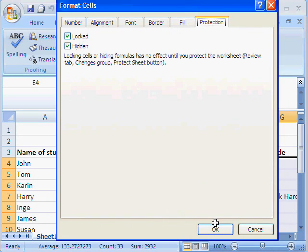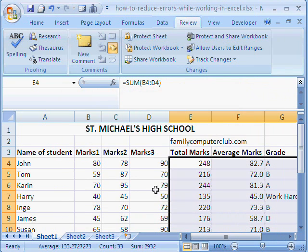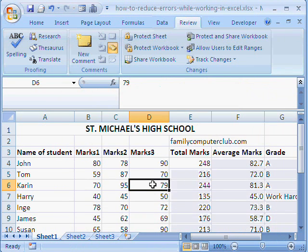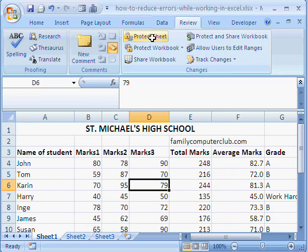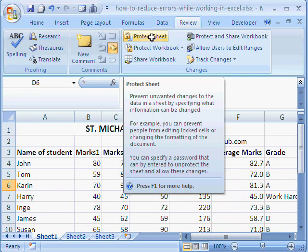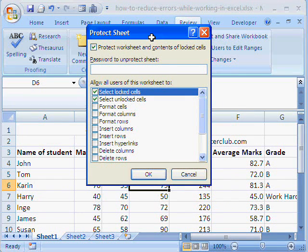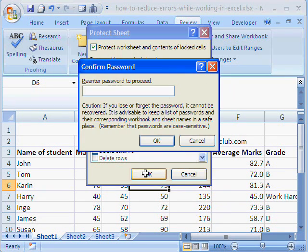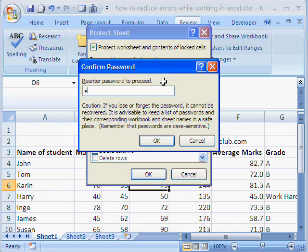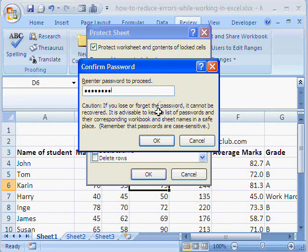And now, we will click anywhere inside the sheet and protect the sheet. So, we click here. And we use a password. Any password of your choice. Re-enter the password to confirm. We have done that.